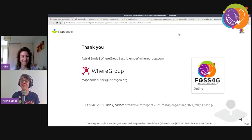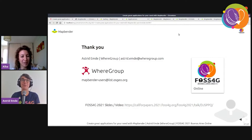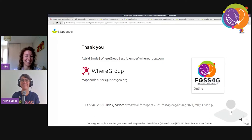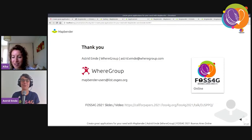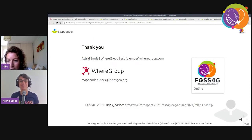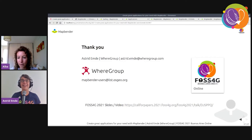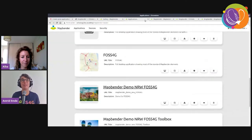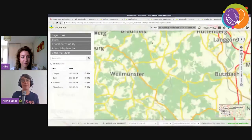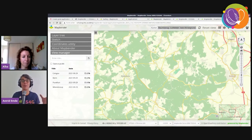Thank you Astrid — that was a great, very clear presentation. A first question: where do you control the symbology of layers, and do you support OGC WFS? MapBender only supports WMS at the moment. MapBender is not creating services — it brings them together in an application. To create services you need MapServer, GeoServer, QGIS Server, or similar.